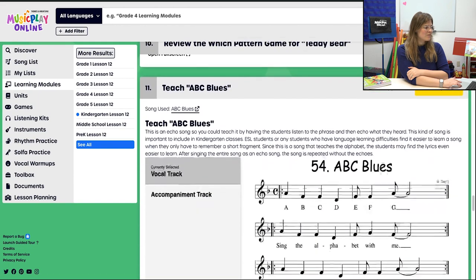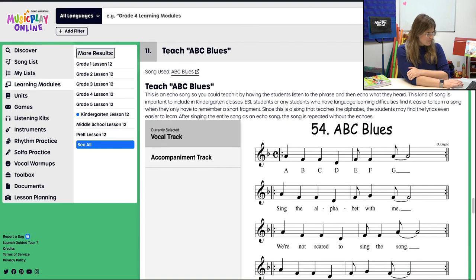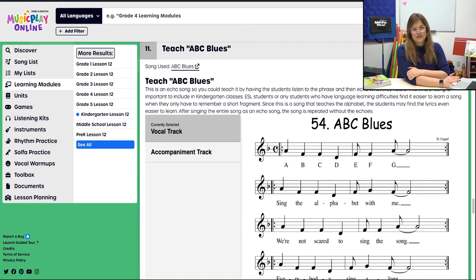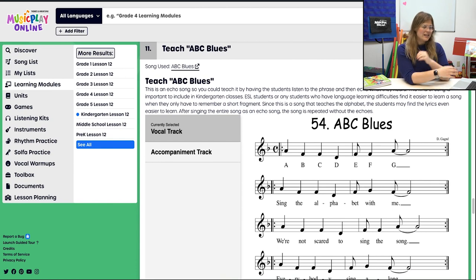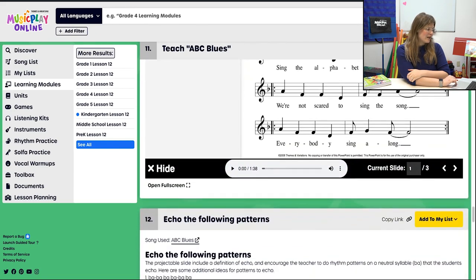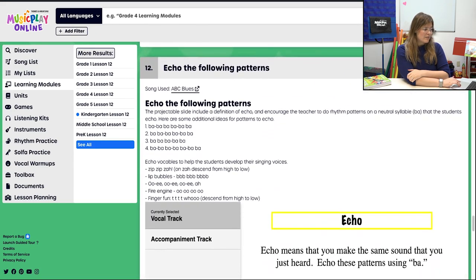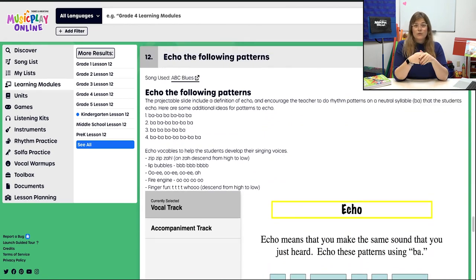Scrolling down, we're going to do the Which Pattern game for Teddy Bear. Students listen — is it one, two, or three? Students can play it on the interactive glockenspiel, or if you have a glockenspiel in your classroom, definitely use that. Real instruments are always 100% better. Then, with the heavy academics, we teach ABC Blues — an echo song, so hopefully a little bit easier. It's still taught by rote but it's an echo song, so that should be fun.